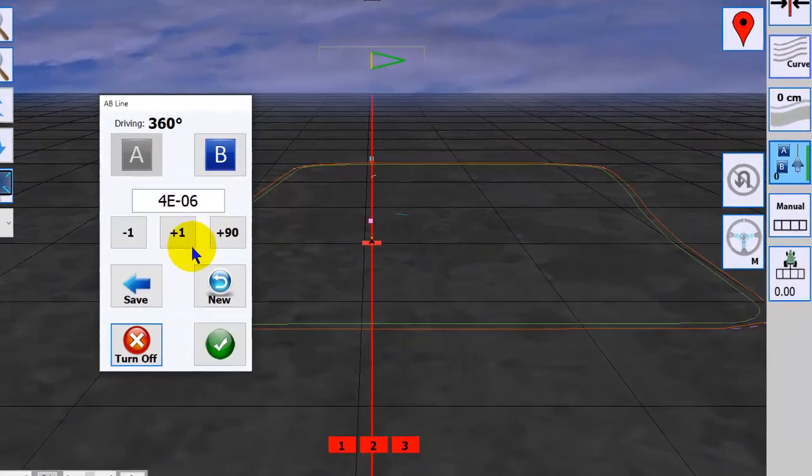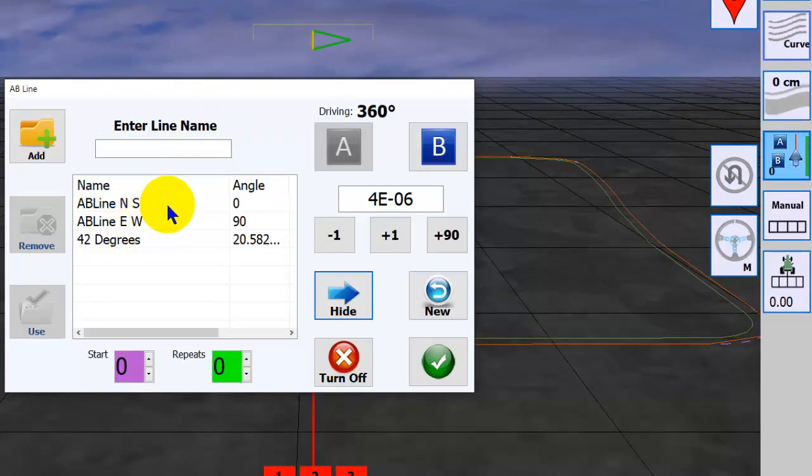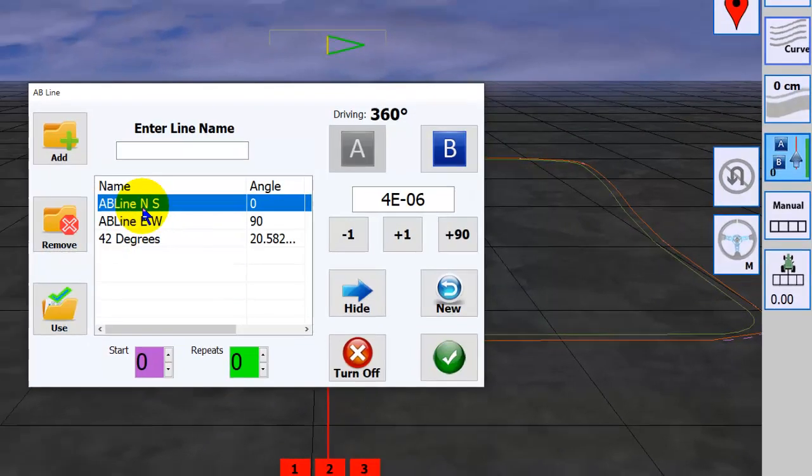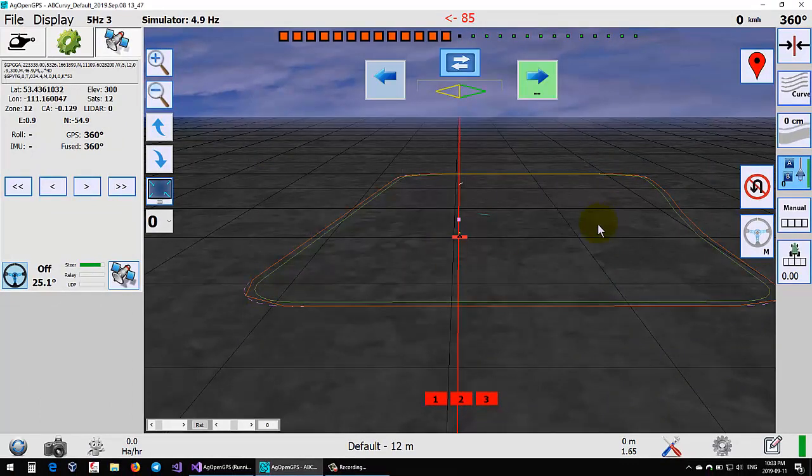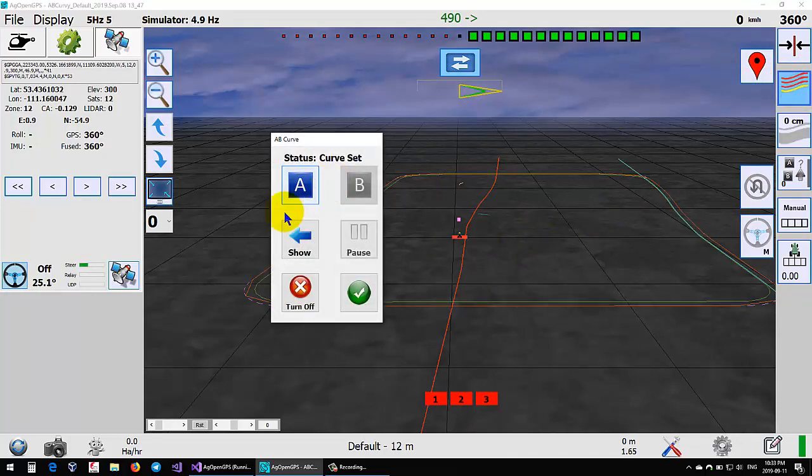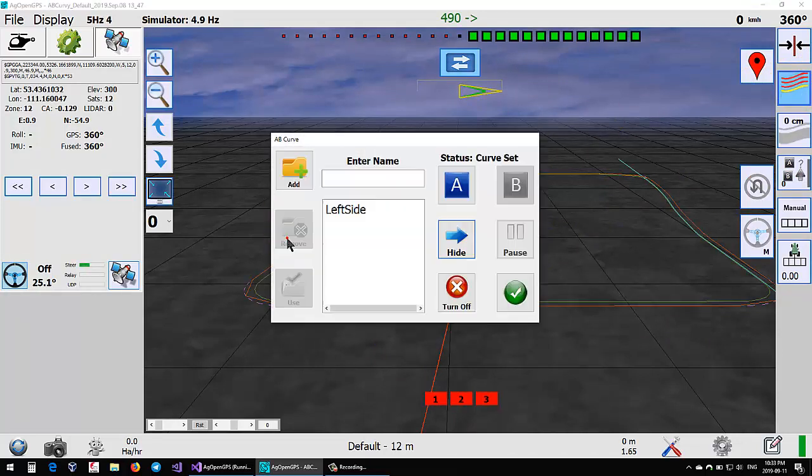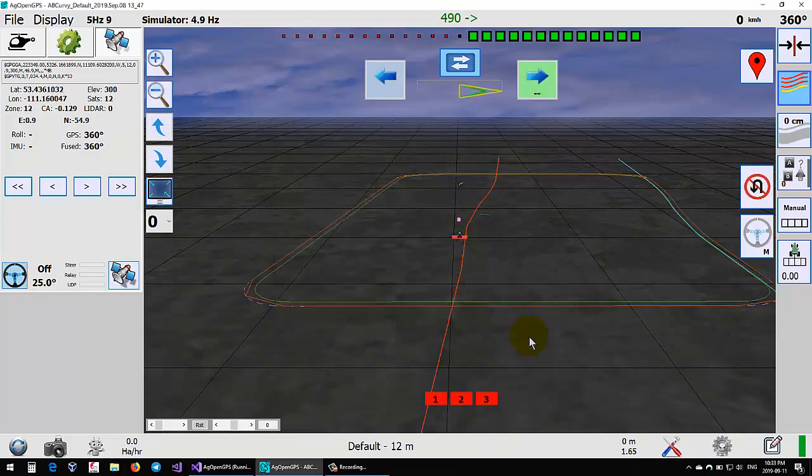AB line stuff - already did a video on that. The AB lines now are saved per field and not globally. Those two, zero and 90, will always be generated when you create a new field. Same with curve - start your A, start to B, save it, enter the name, hit add.